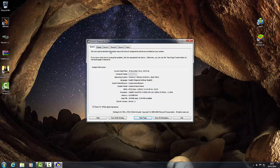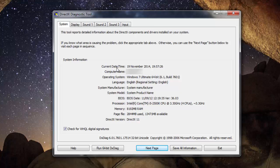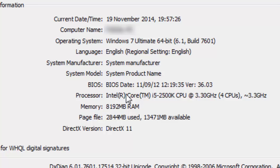The first screen that loads is the system tab, showing lots of information: current date and time, computer name, operating system, language, system manufacturer, model, BIOS, processor, memory, page file, and DirectX version. To find out what processor you have, look at the processor field. I have an Intel Core i5 processor — you might have AMD. Newer processors come in i3, i5, and i7 series, or you might have a Pentium or Celeron if it's Intel-based. If you have AMD, it will say AMD here rather than Intel.